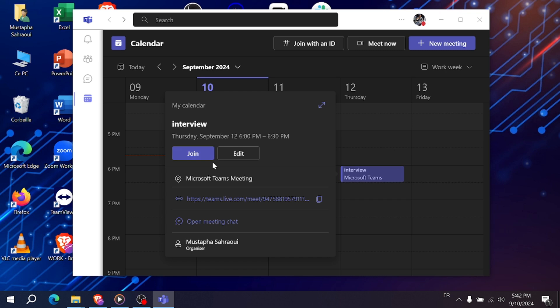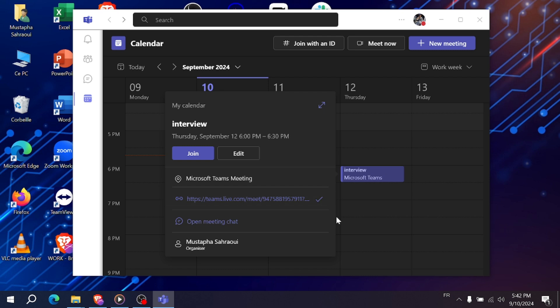Alternatively, you can join your interview by clicking on the link sent to you by the recruiter. This will take you directly to the meeting in Microsoft Teams. If you can't find the interview link in your calendar, check your chat or community sections, as the invitation may have been sent there.